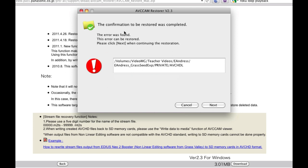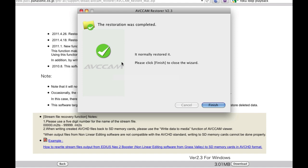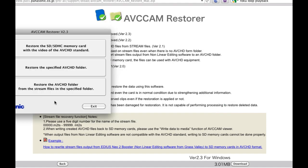Now, I'm not sure if this is supposed to happen or not, but every time I do this, I get this little error. The error was found. This error can be restored. I think this is just letting you know that the folder structure isn't there. It doesn't exist. I don't really know. But if you say next, it will say it's completed successfully and you can click finish.